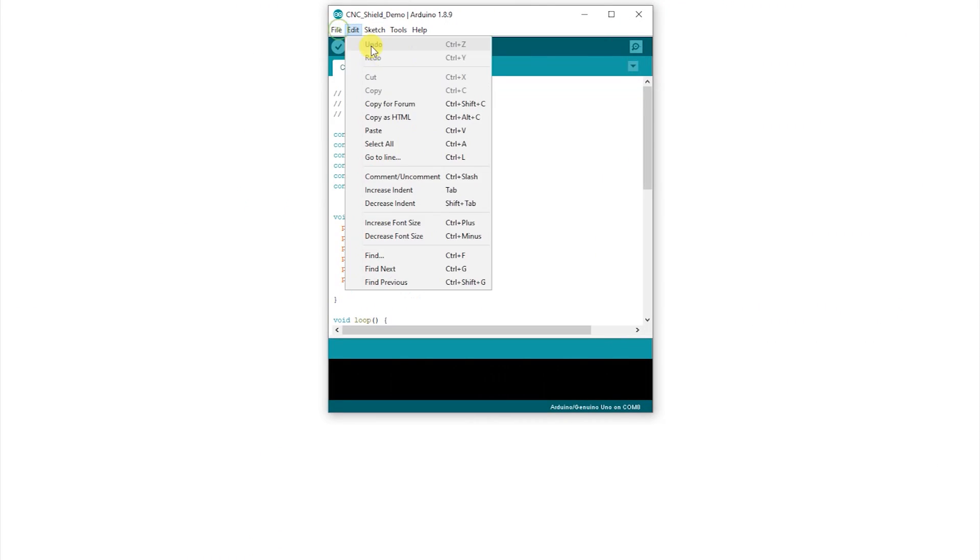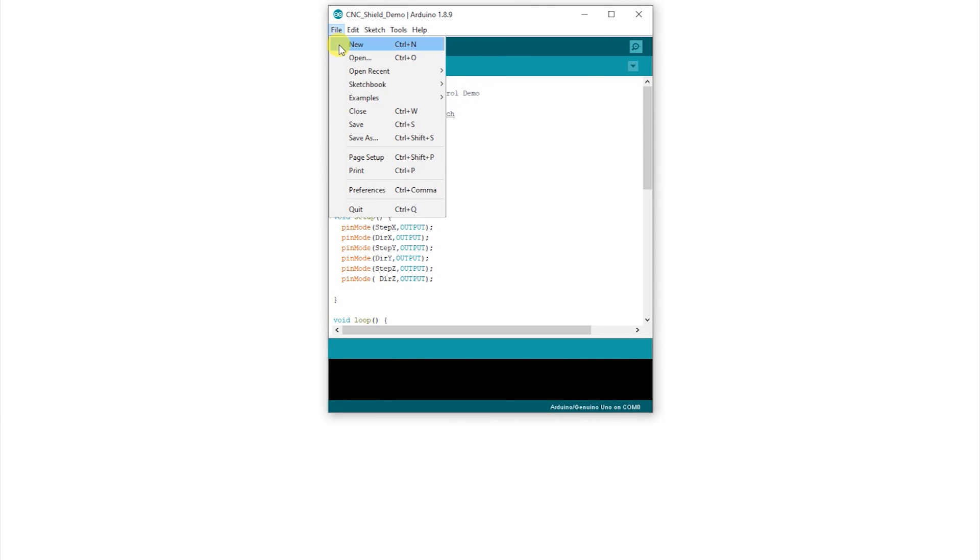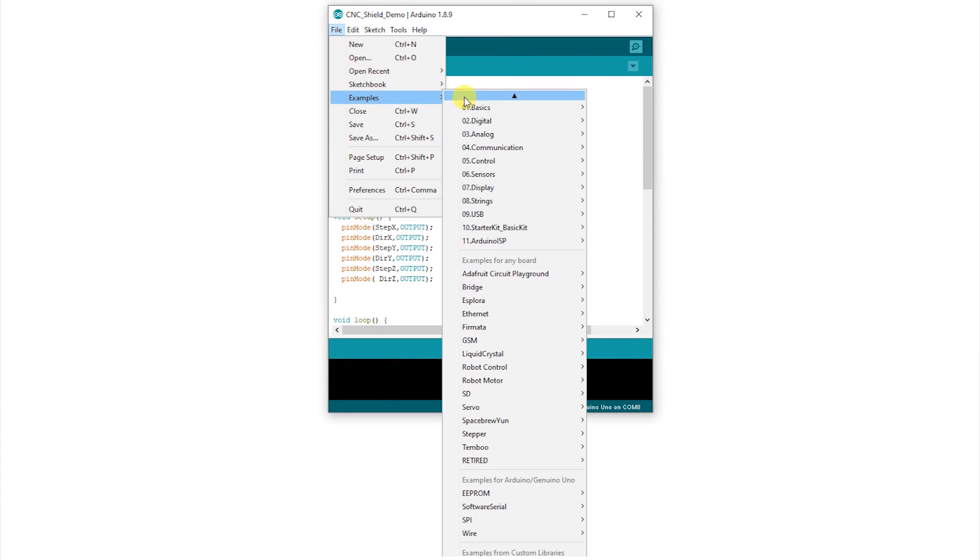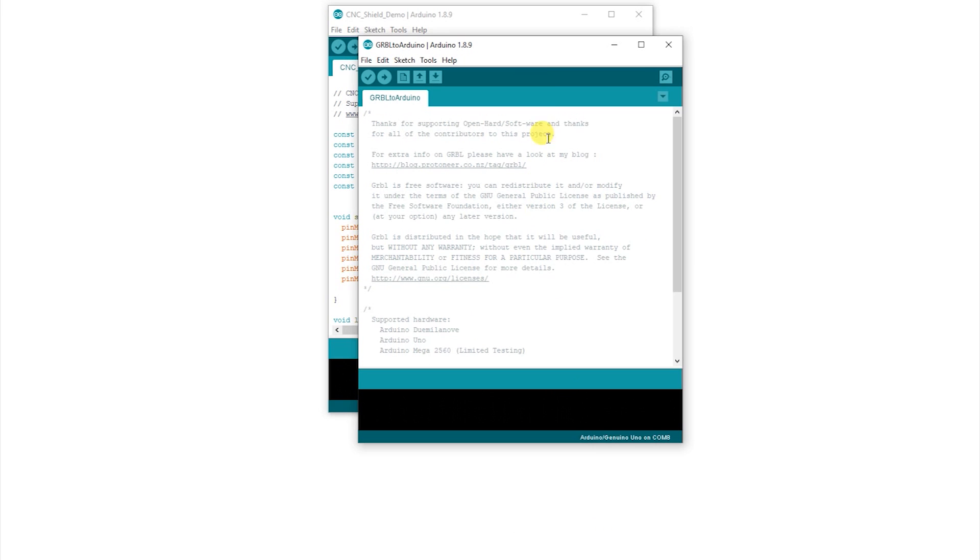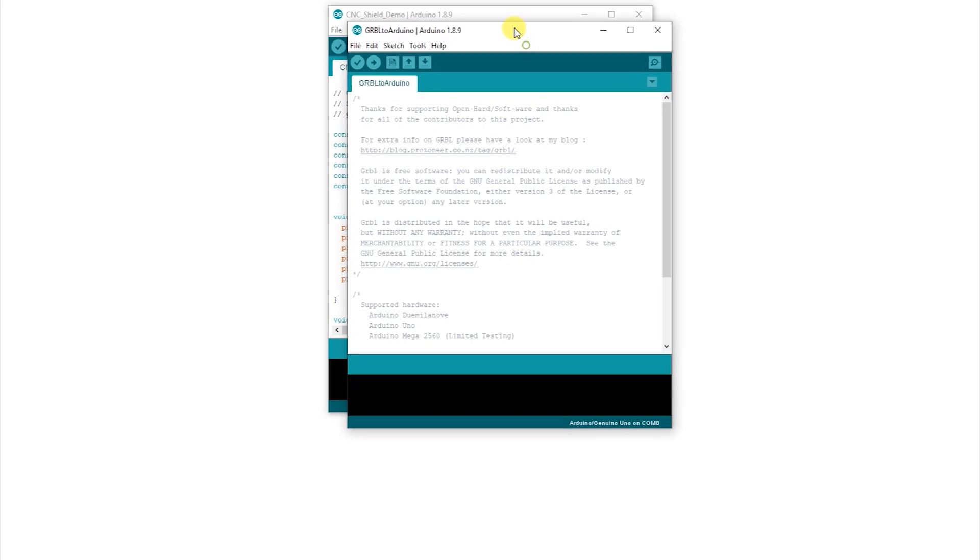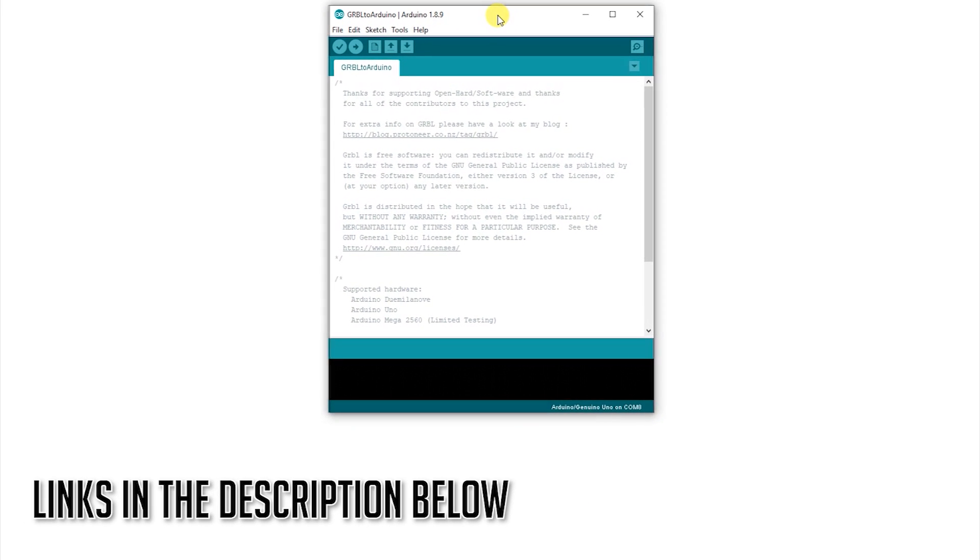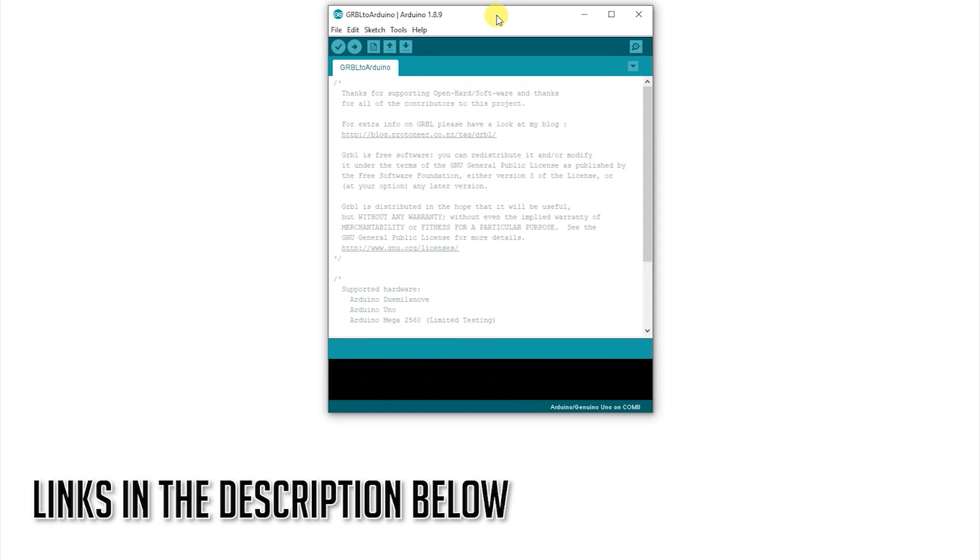Apart from the Arduino code, there is another way of controlling the motors. Install GRBL controller on your PC and GRBL library to Arduino, and upload the code from examples files. I have mentioned the links in the description below.